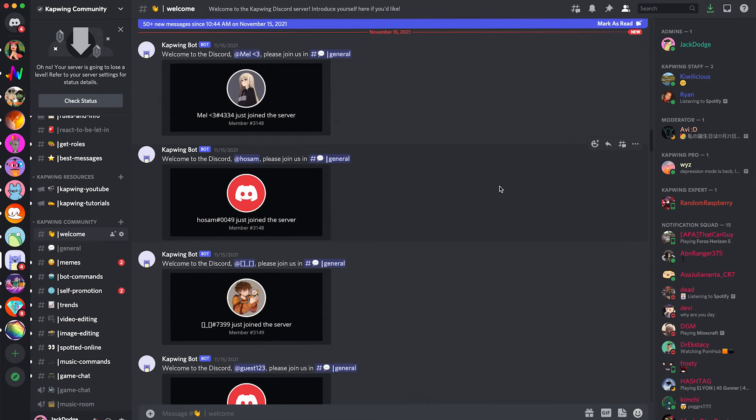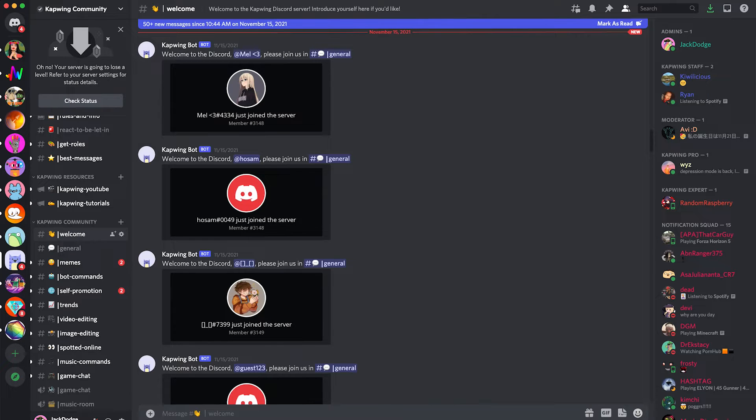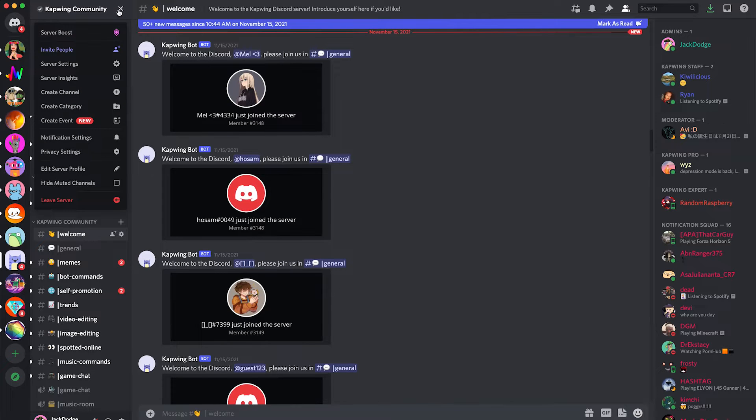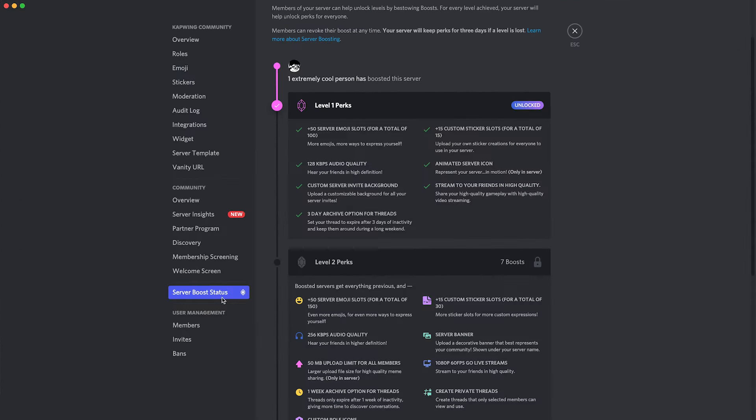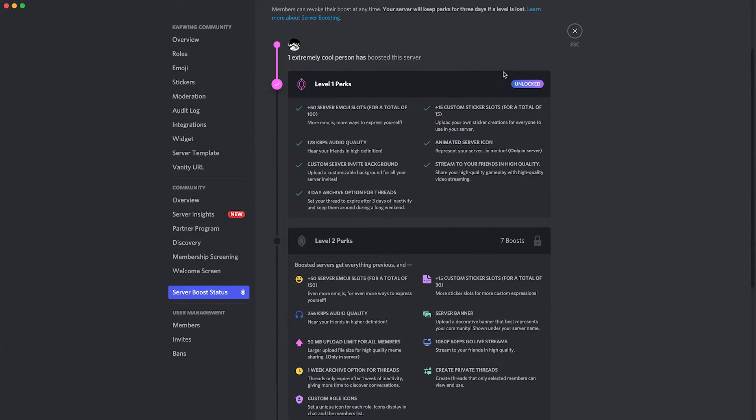So first things first, you're going to want to open your Discord server and just make sure that you're eligible to use a Discord custom server invite. You can do that by going to your server, clicking the dropdown menu, and going to server settings. Then you're going to want to go down to server boost status and then you will see if you are able to do this.